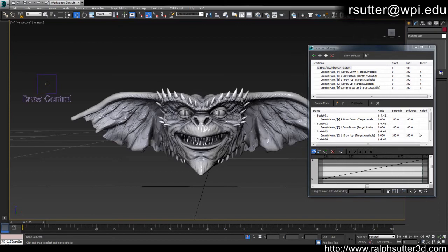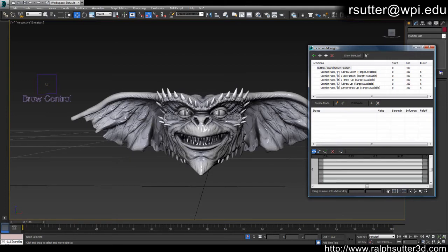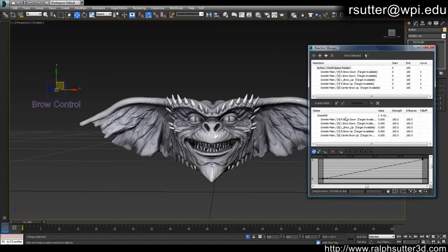You'll notice you now have different states inside the reaction manager — I'm going to delete the defaults because you want to set them yourself. I want the button's center position to be the neutral brow state — nothing happens when the button is in the center. So I'm going to create a state for its current position. You'll see all those morph targets show up, all with a value of zero — meaning when the button is in the center of the boundary box, all morph targets are set to zero percent. Let's name this 'Neutral'.